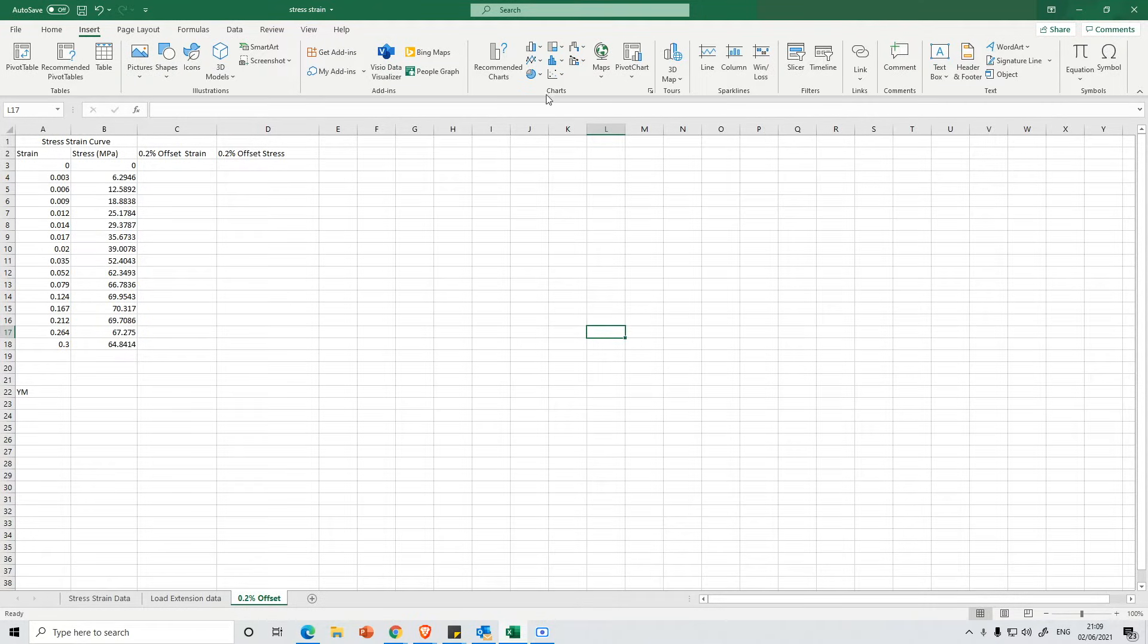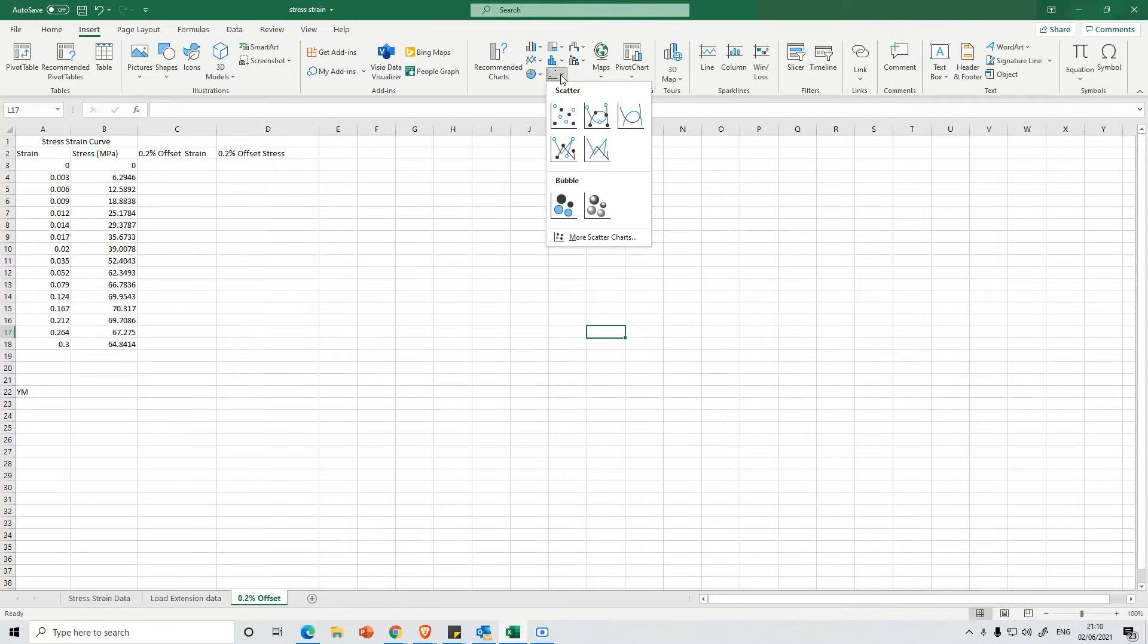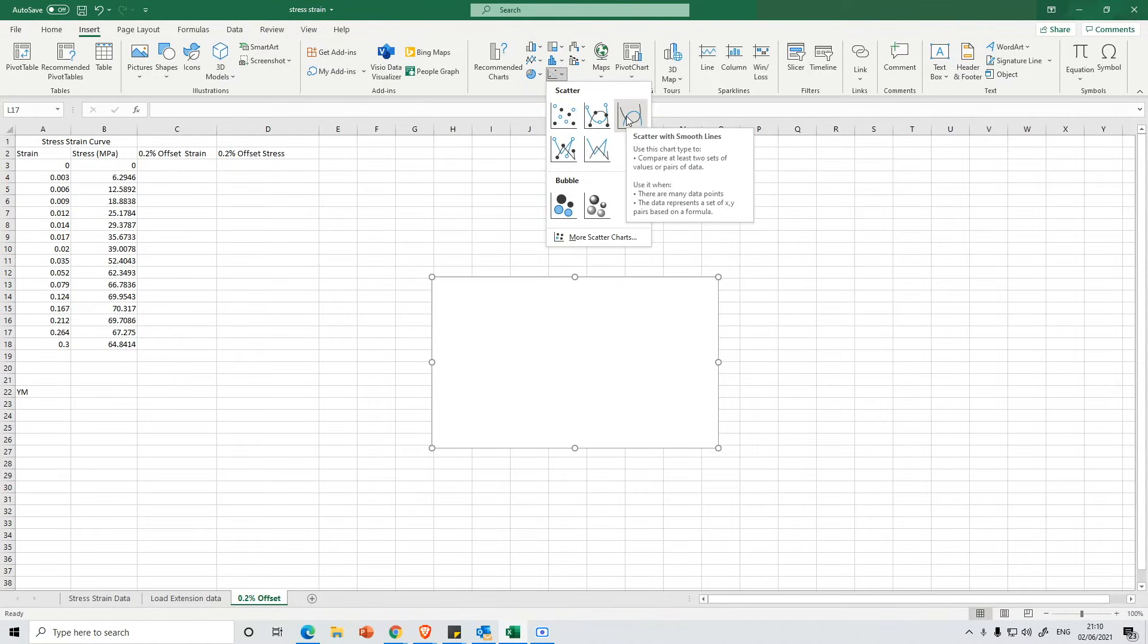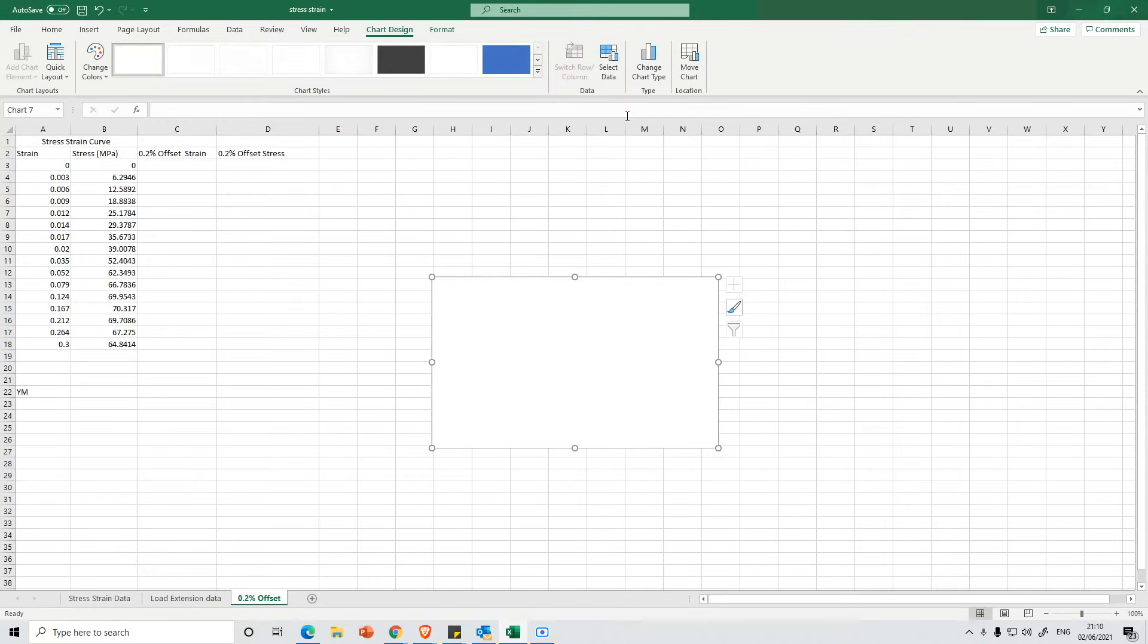You want to go to Charts here and then we've got the Scatter and I want to insert the scatter with smooth lines. So let's select that.